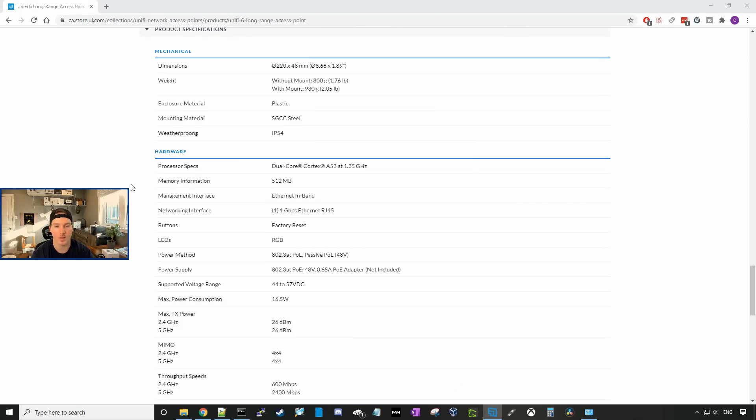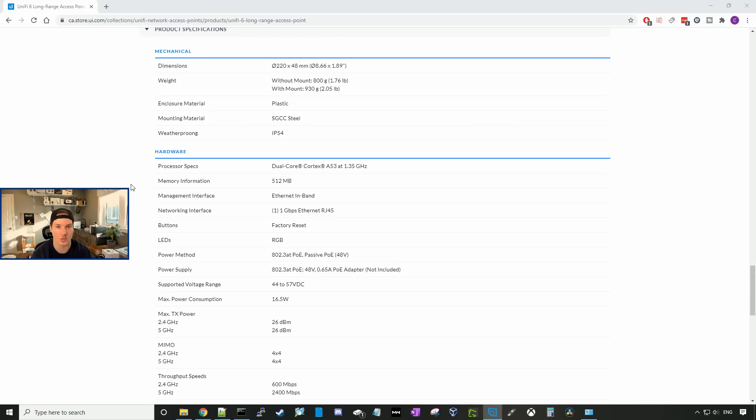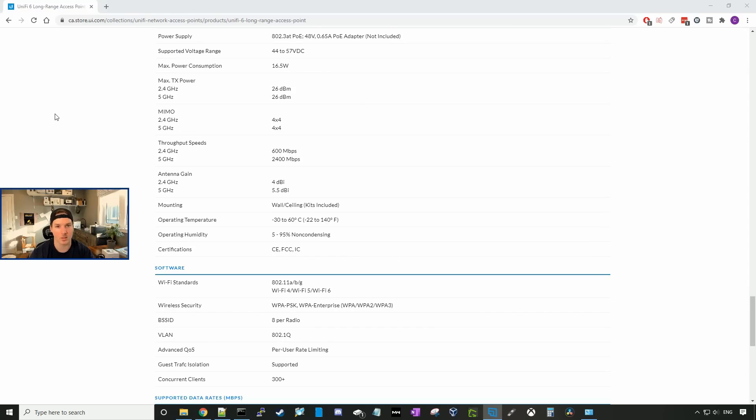The weight of the access point without a mount is 1.76 pounds. And with the mount, it's 2.05 pounds. It supports RGB, which is pretty cool, and I'll show you guys the colors changing on that when we get it adopted into our UniFi controller. It's IP54 weather rated. The max power consumption on this is 16.5 watts.